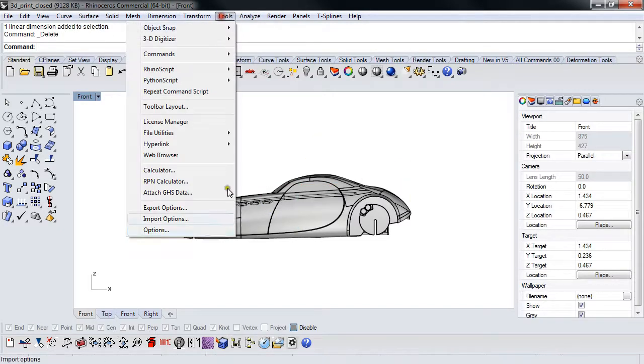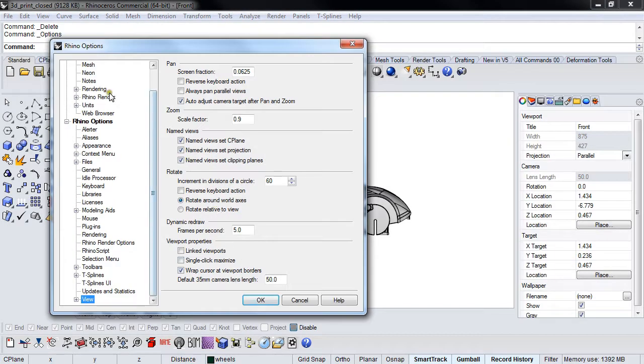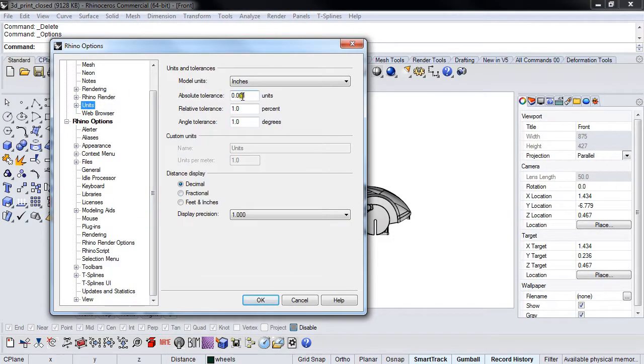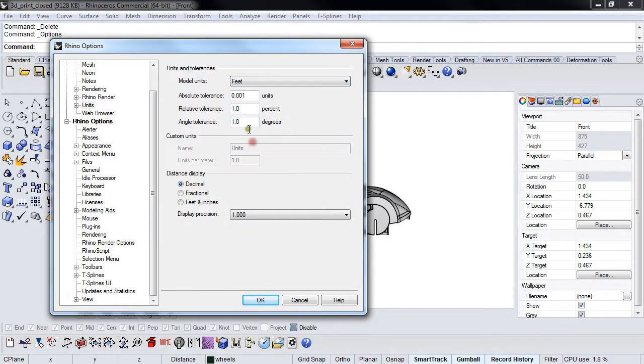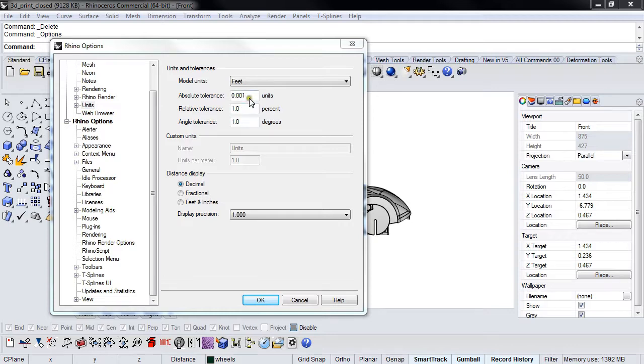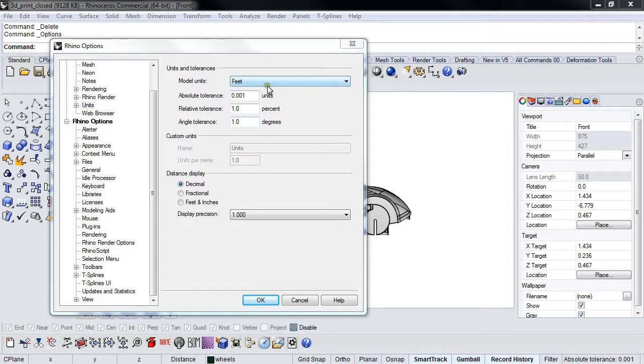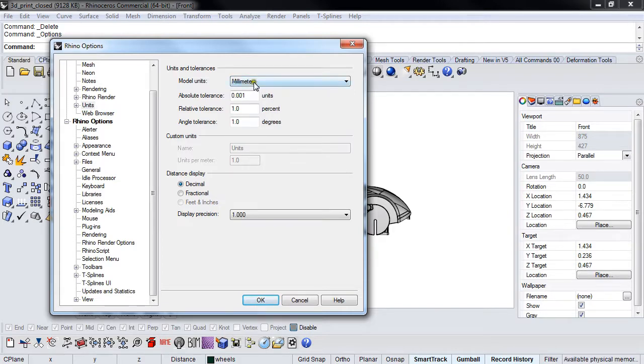If I go to Options and look at my units and tolerance—if this thing was in feet, we would have an issue. 0.001 units of feet is much different than 0.001 units of inches. If I had a tiny thing set to units like this, this tolerance may or may not make sense.